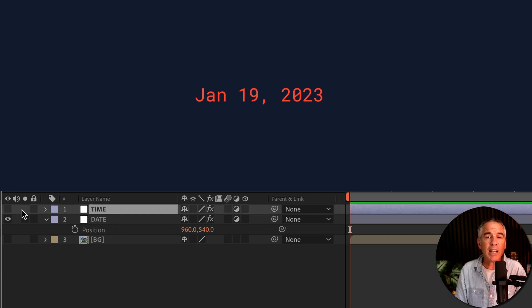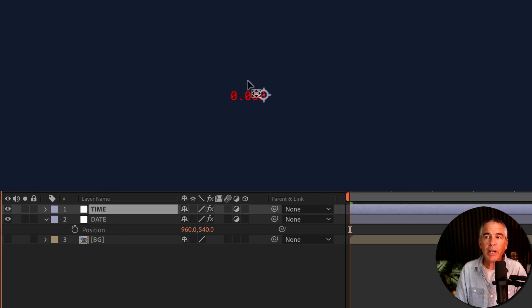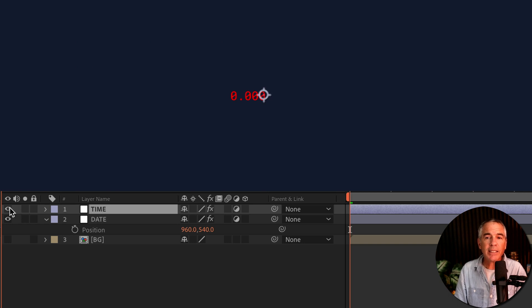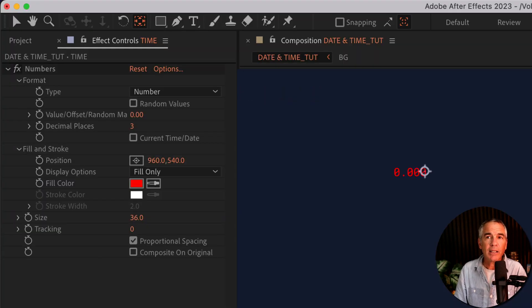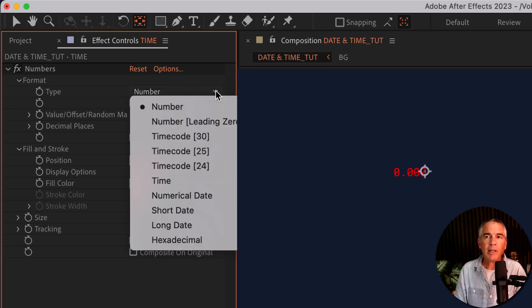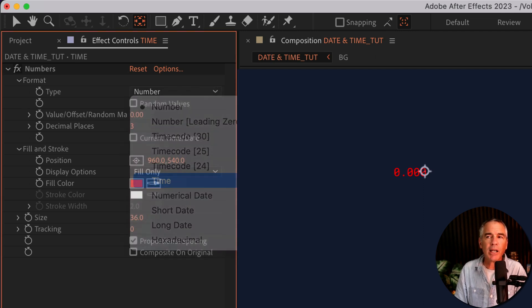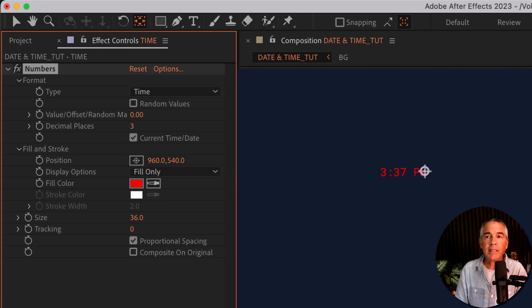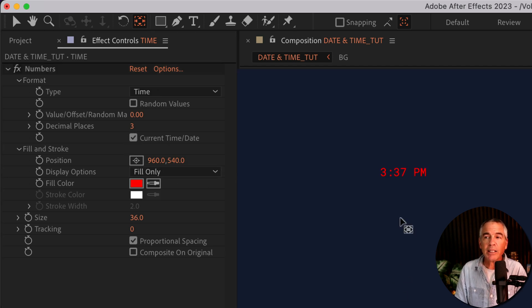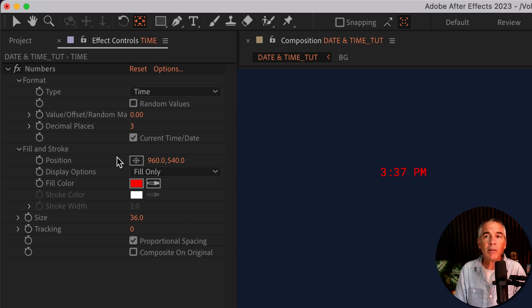I'll select the time, I'll make it visible. And when I do, you see the date disappeared. No problem. We're gonna fix that in just a second. So for the time, I'm gonna come up here to type. I'll click on the dropdown and choose time. I'll check this box for current time and date. Now that's the actual time right now.